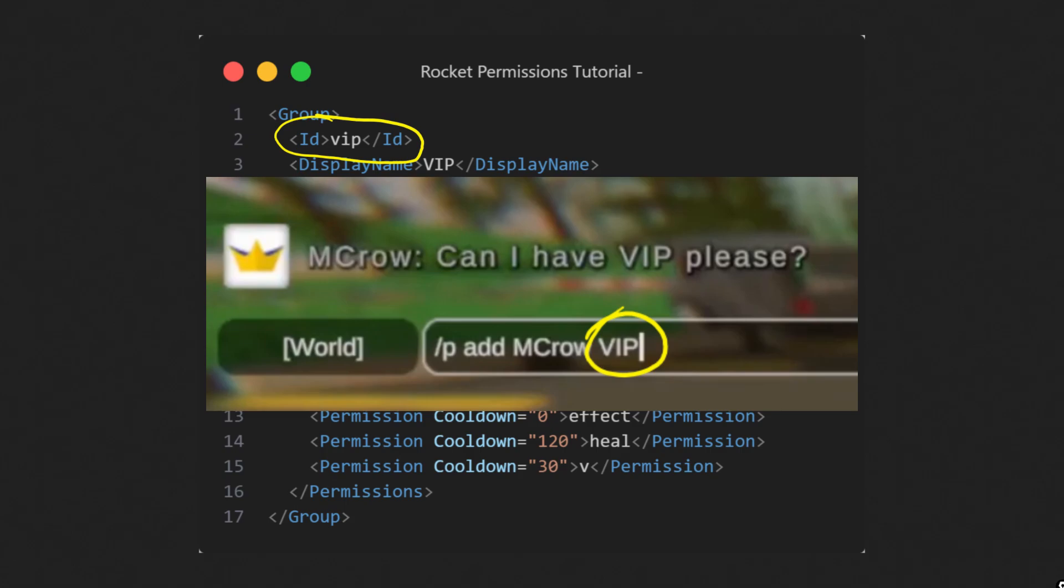For example, to give someone VIP, you can type slash p add the user name of the player, for example, macro, and then id of the group, for example, vip.